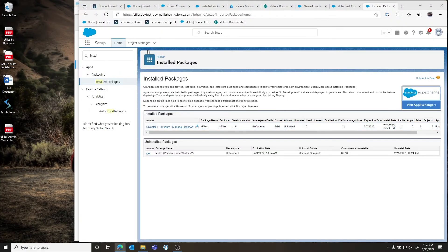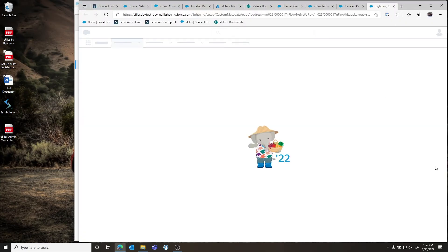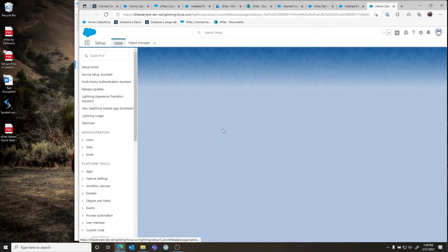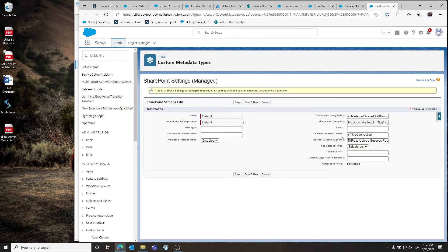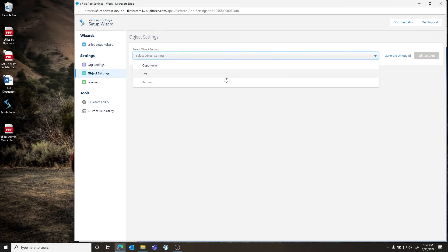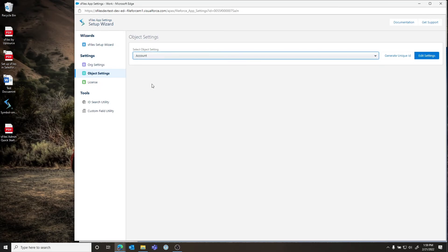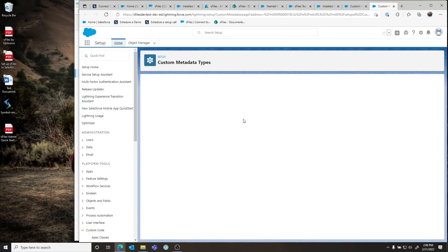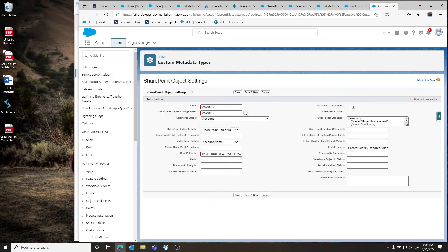Under Org Settings you can select which users have permissions to S-Files and change that when needed. You can also click Edit Settings, which takes you to our metadata settings for the main object where you can do overrides for customization. Under Object Settings you can get your unique key — for example, going to Account — which is used for putting S-Files on a community or for other enterprise-related setup. You can also click Edit Settings there to access that object's metadata settings and do overrides as directed by our articles and knowledge base.